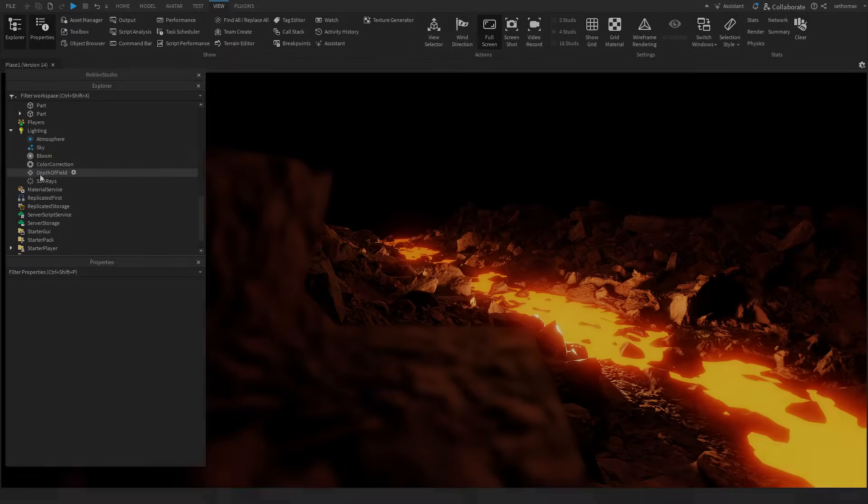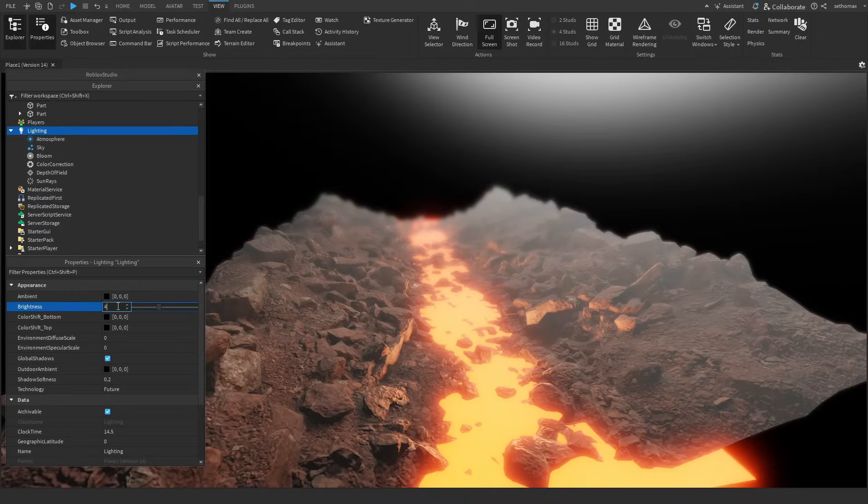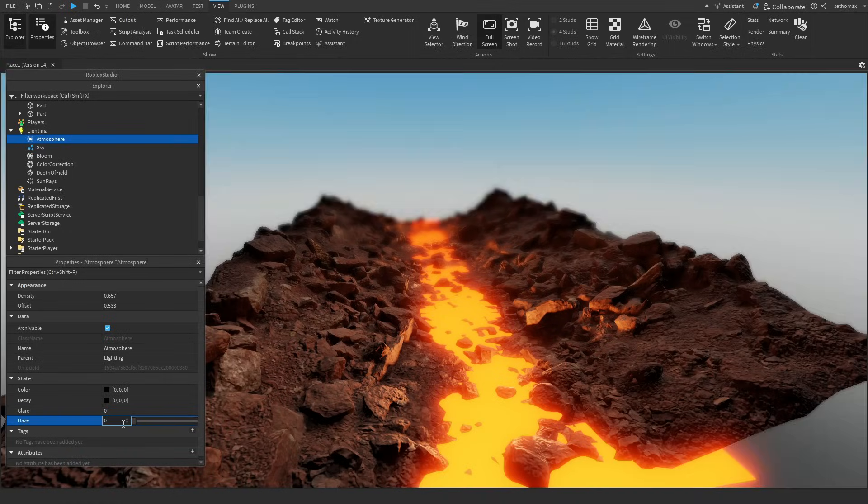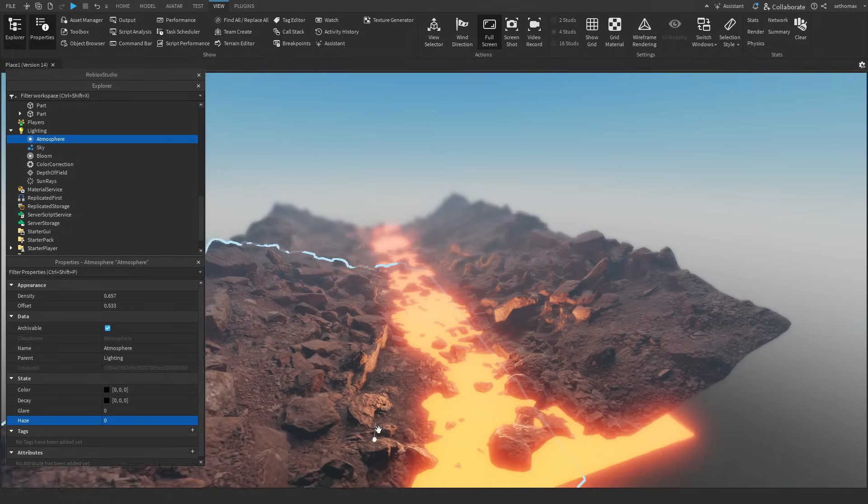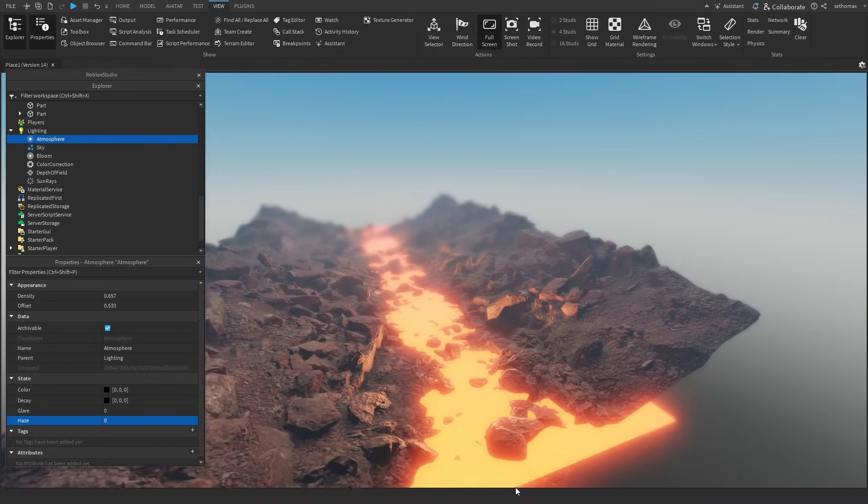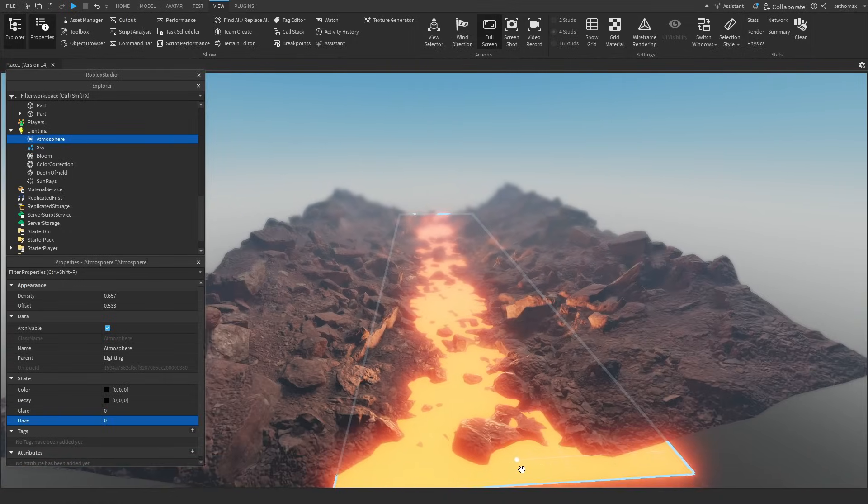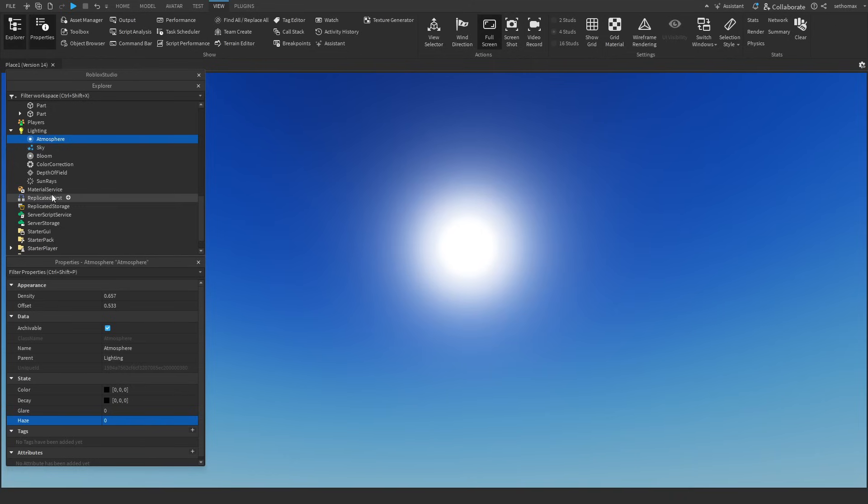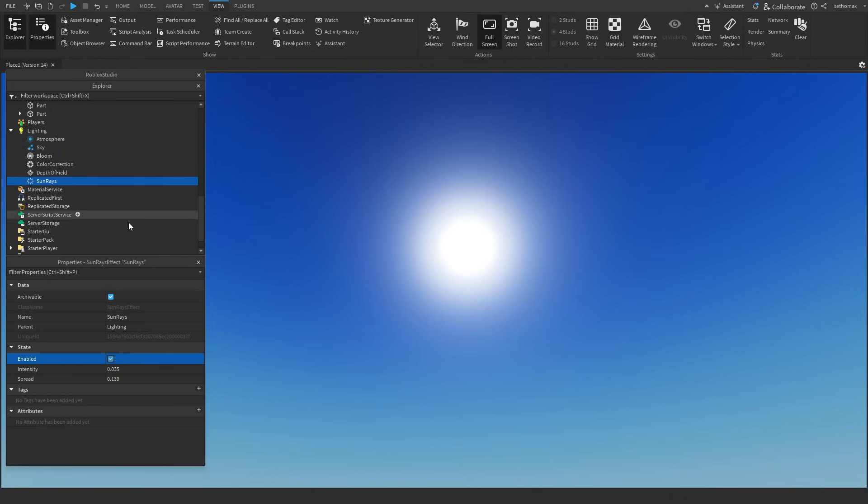This next item requires us to make the time of day during the daytime. We are now checking out sun rays. I love Roblox, it allows me to stare at the sun without going blind.